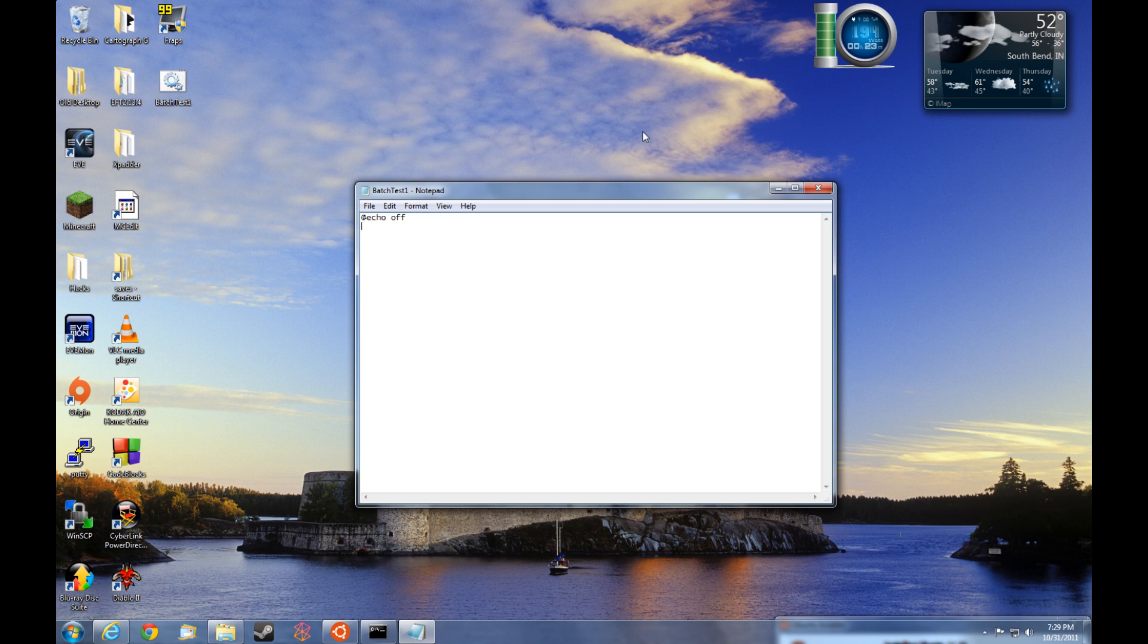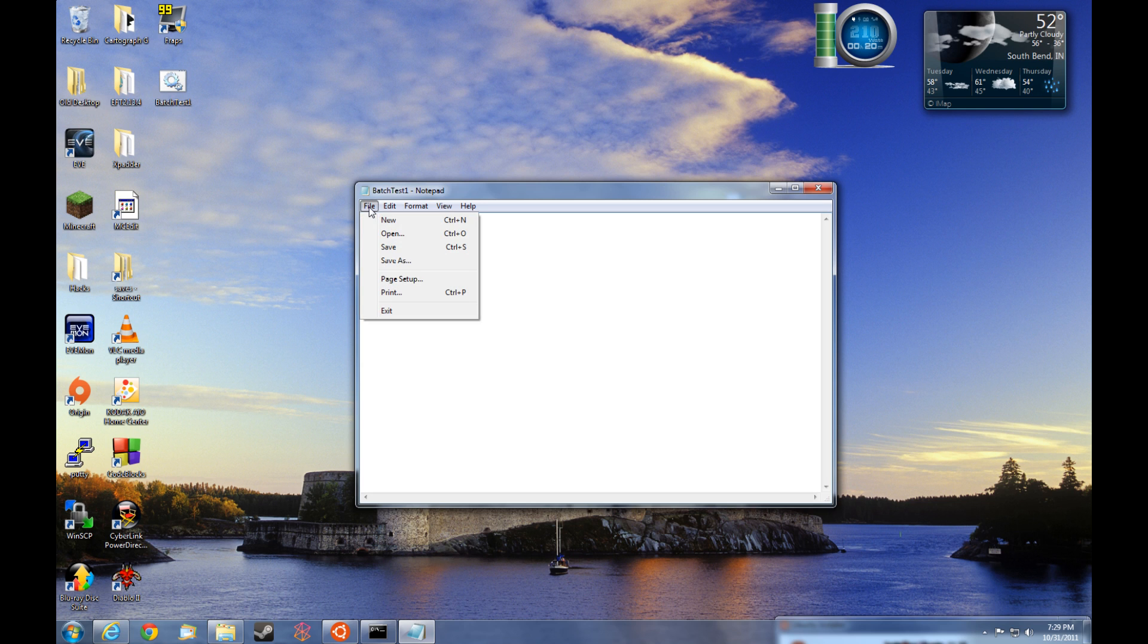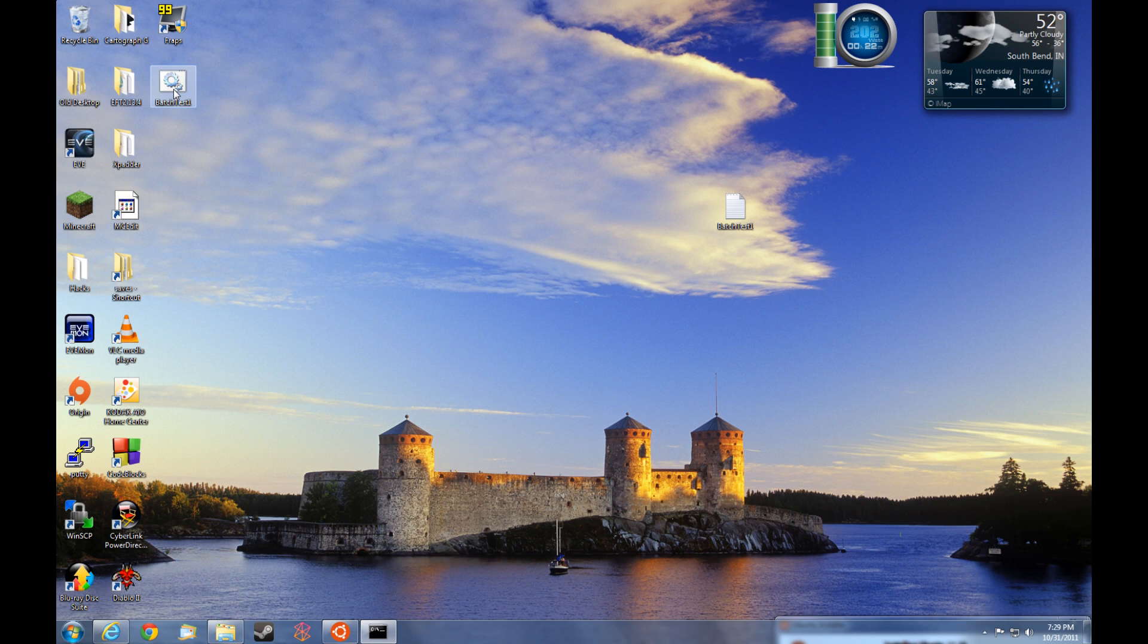So let's go ahead and type in MD to make a directory, space. We'll just call it test1. You hit enter. MD space test2, enter. MD space. Let's try something else and type in test space 3, enter. That's good for right now. Let's just go ahead and file, save. So now we've modified the batch file. Let's go ahead and run the batch file and see what happens.